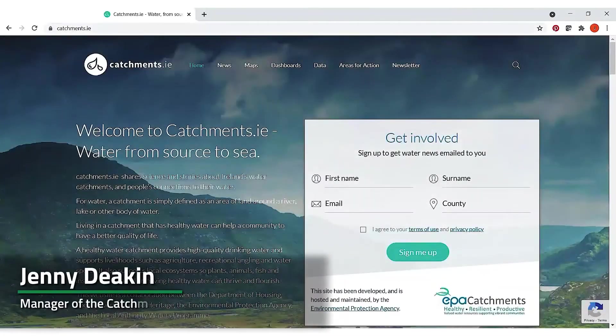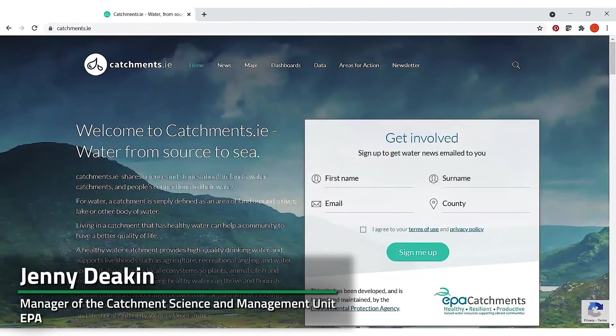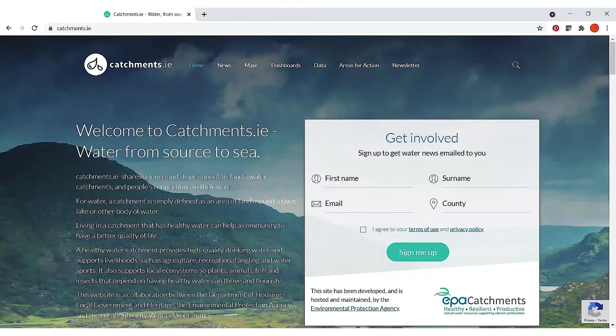Today I'm going to be taking you through how you can access and use the Pollution Impact Potential or PIP maps to see if your farm is located in a high risk area for potential losses of nitrogen and phosphorus to waters.